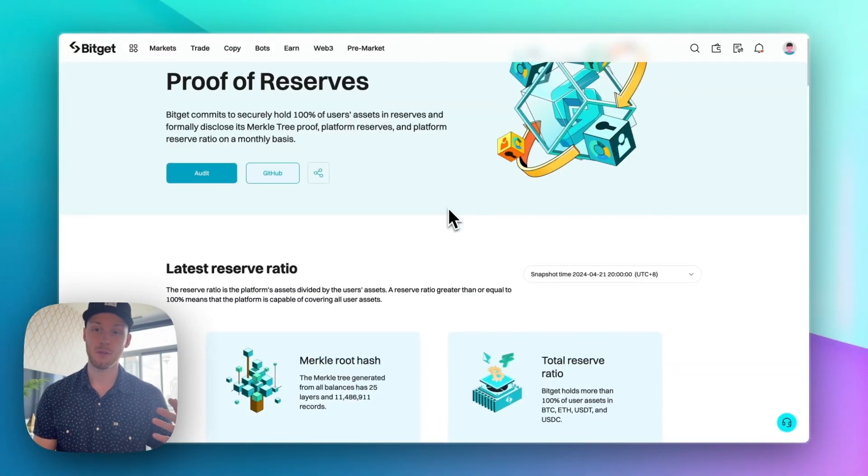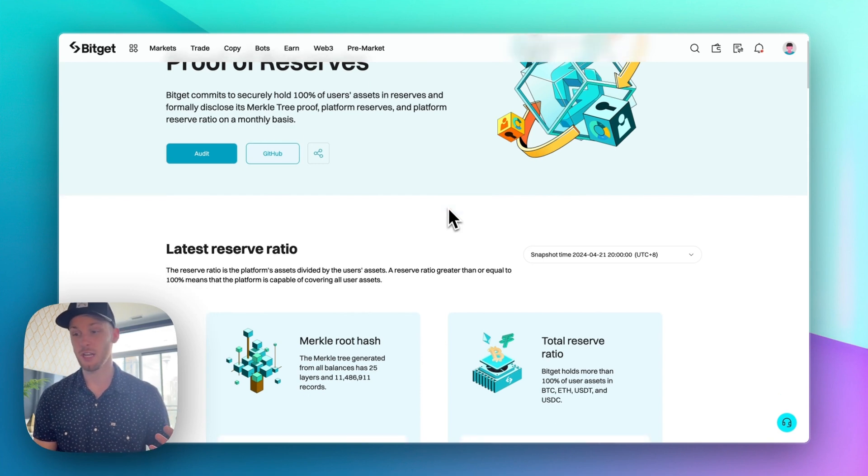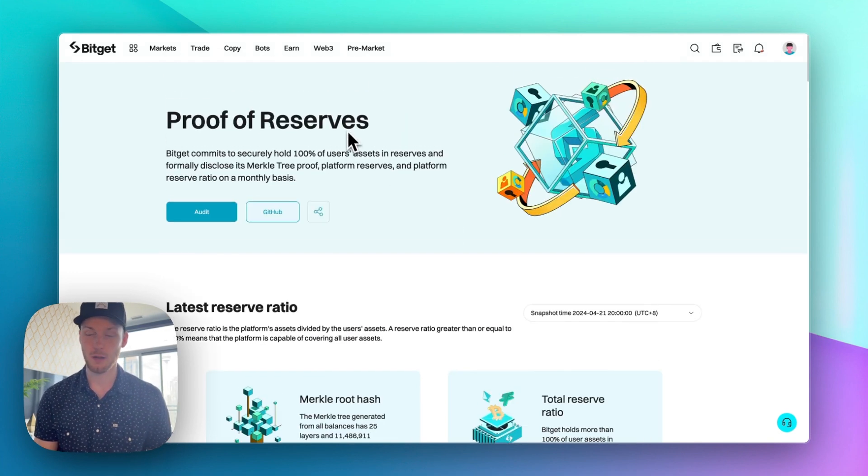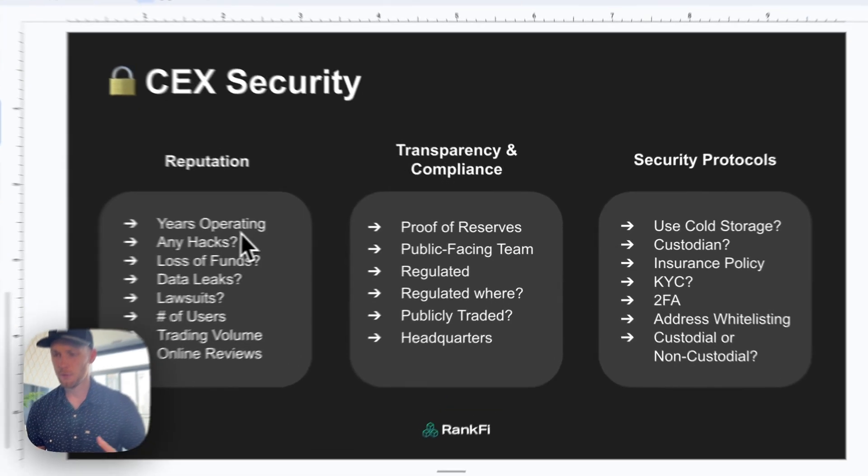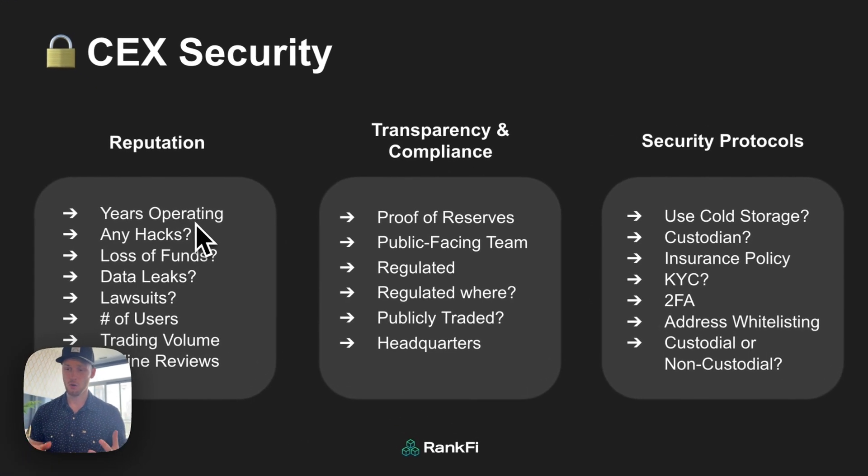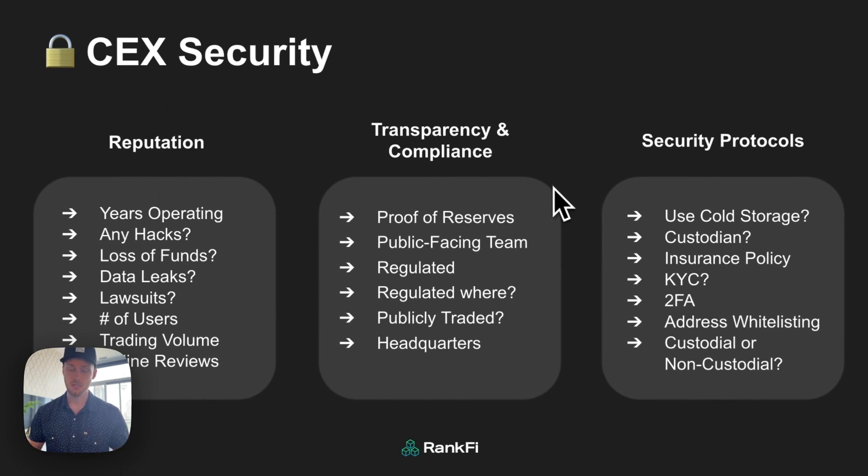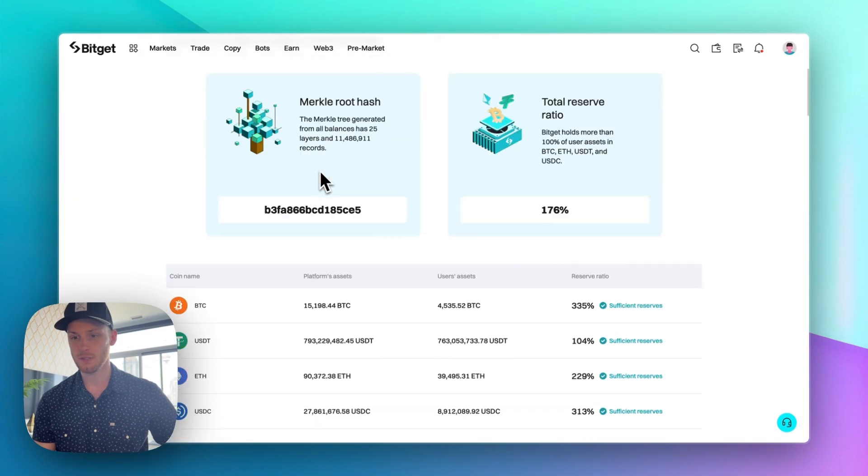So they have millions of users who all trust this exchange and they check a lot of the boxes when it comes to security. And when looking for a secure crypto exchange these are some of the boxes you want it to check. The more boxes it checks the safer it is. They have a proof of reserves.